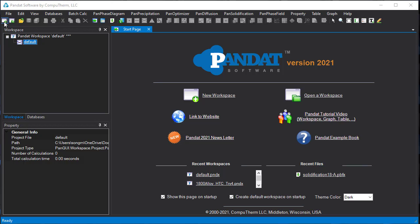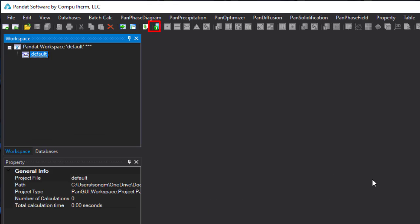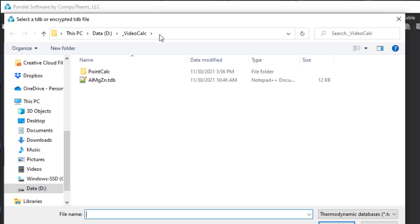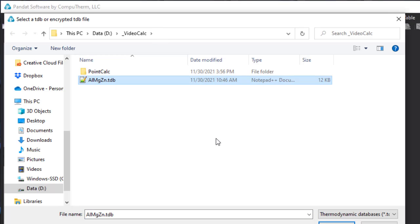To start a calculation, we first need to create a workspace by clicking the create workspace icon and selecting the pan-phase diagram module. Then click the T icon to load a thermodynamic database and select the TDB file.